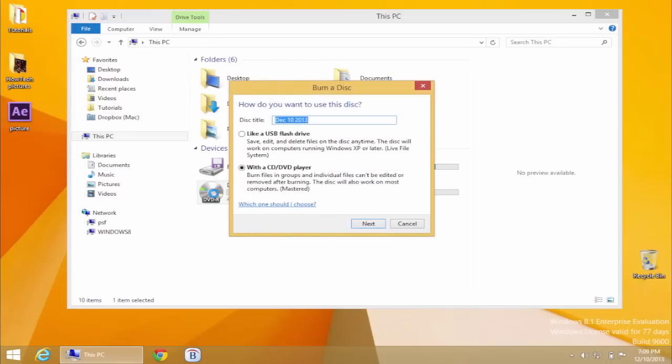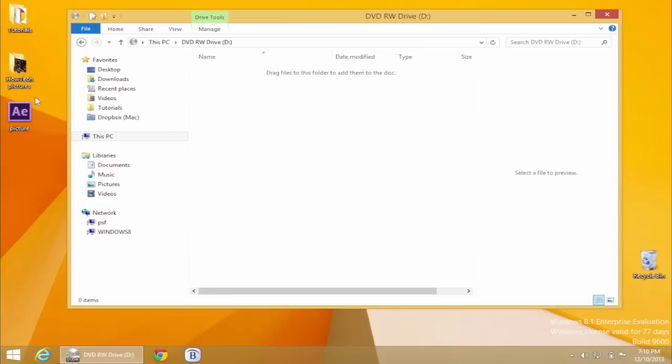You will see a Burn a Disk box appearing. Type in a name to your CD or DVD in the Disk Title field, and from the CD-DVD usage options, choose With a CD-DVD Player. Click Next.